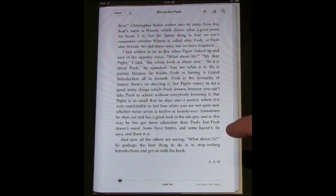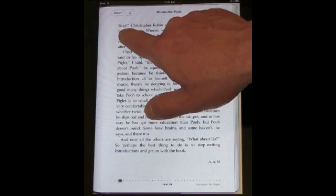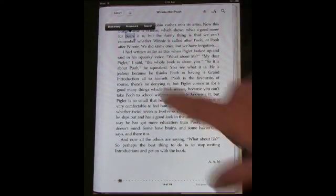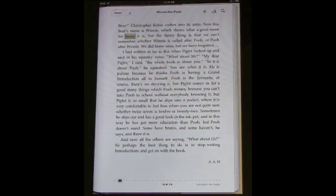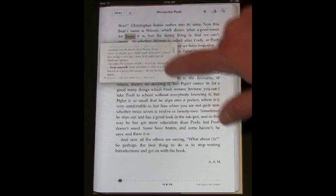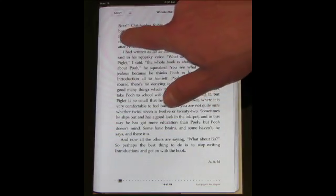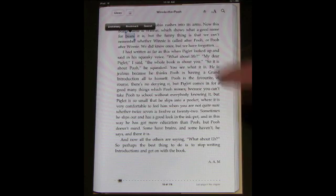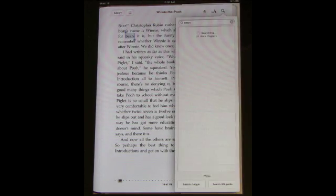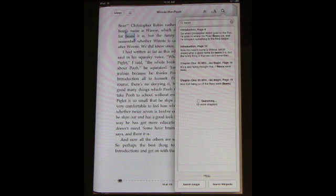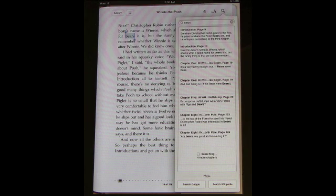Some other nice features are that you can tap and hold over something and select it. You can change the selection, then click on Dictionary to look up that word. You can also set it as a bookmark and perform a search on it — it will show you basically every place else in the book that search term comes up. Then you can jump to a Google search or a Wikipedia search for that same term.